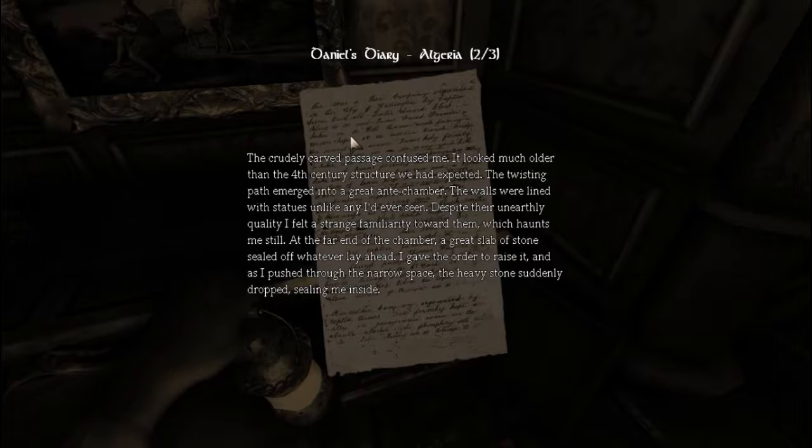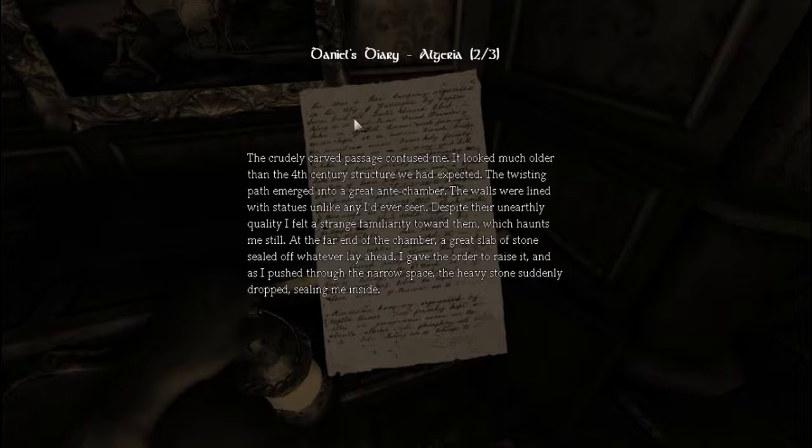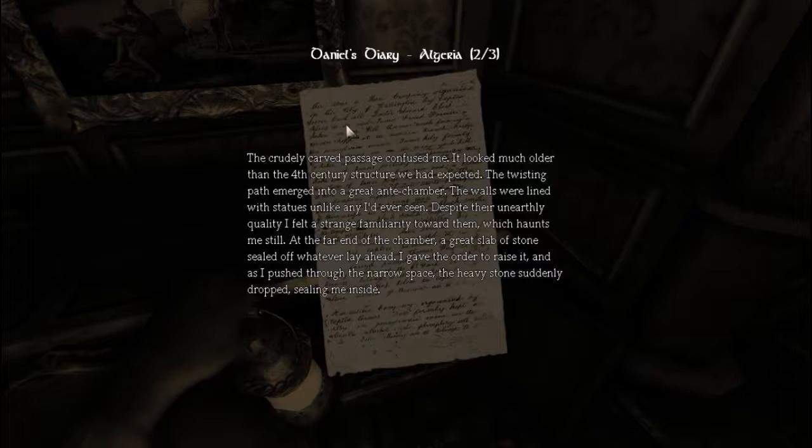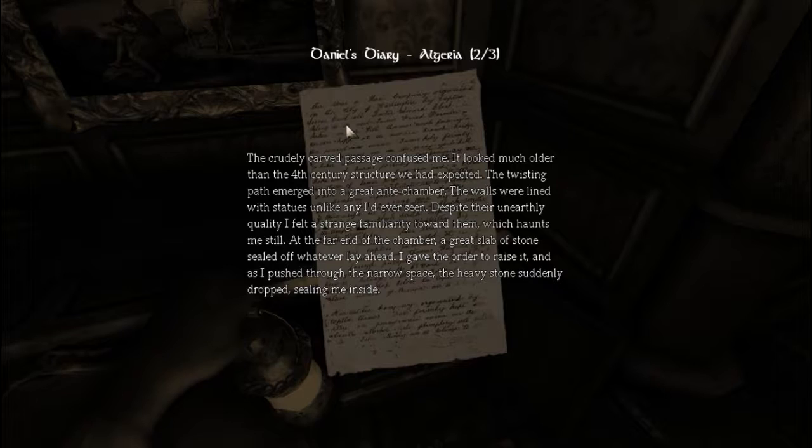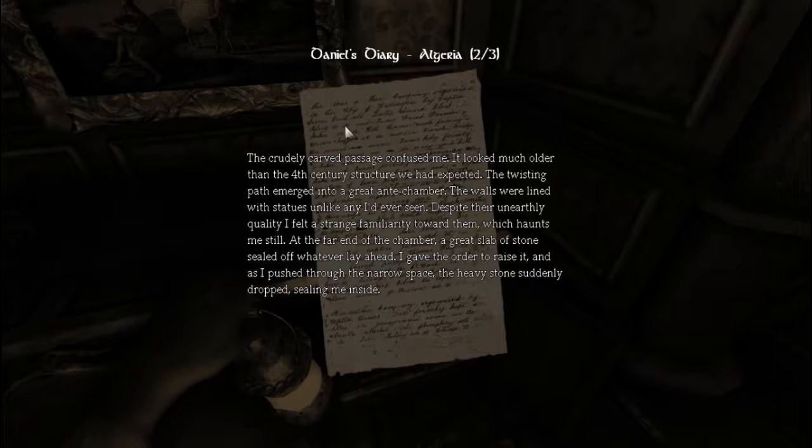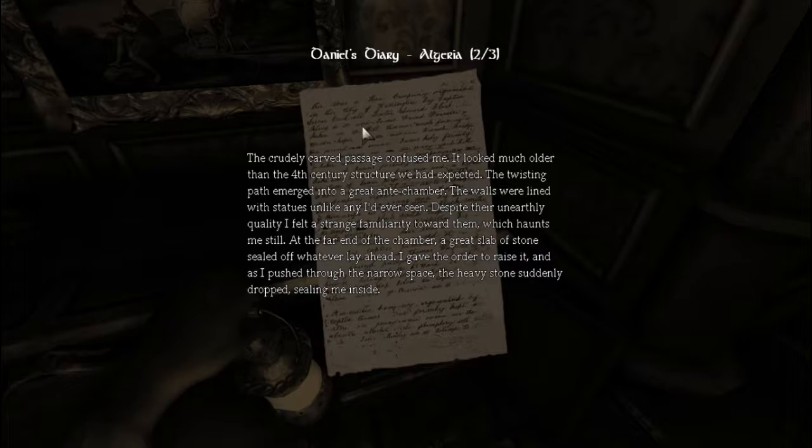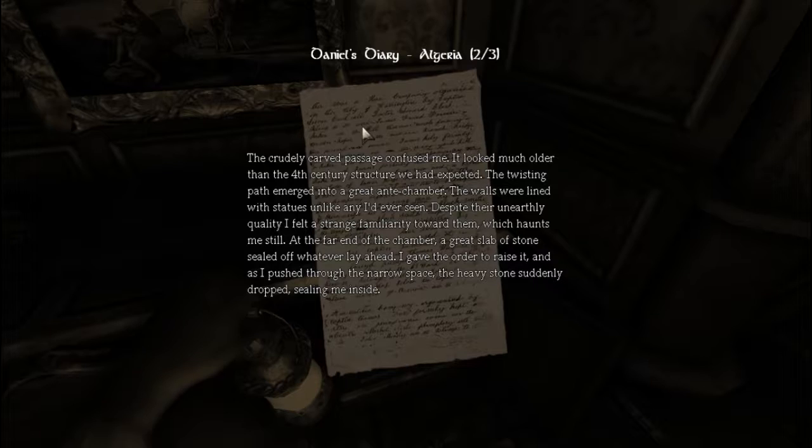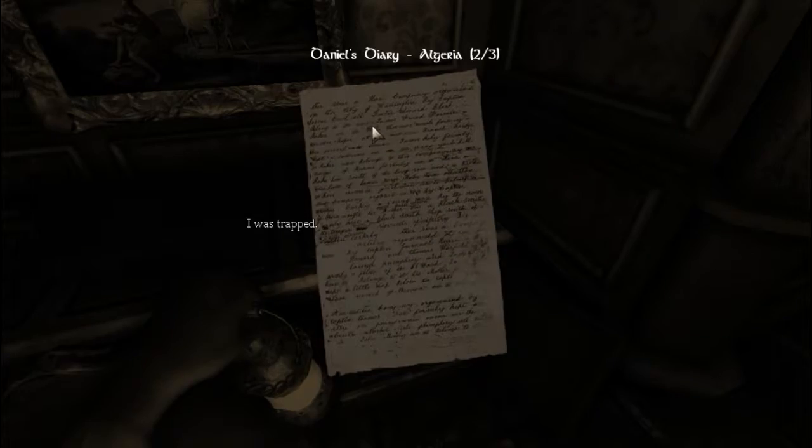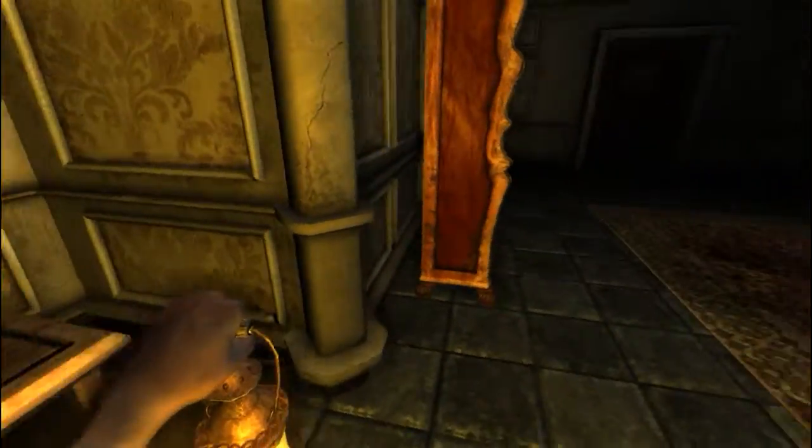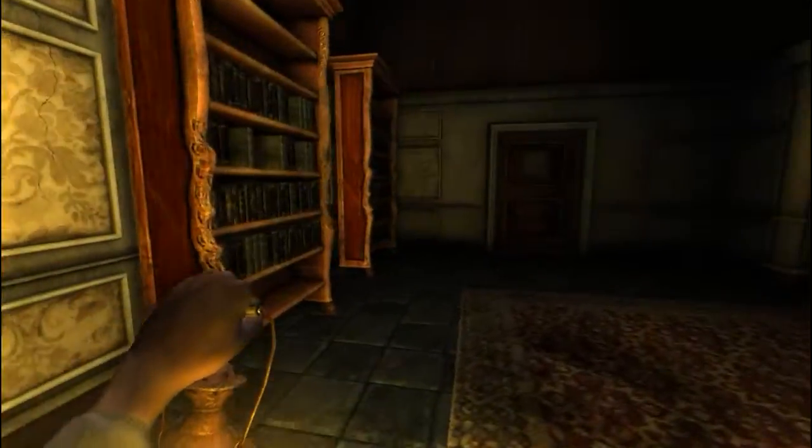The entire passage confused me. It looked much older than the 4th century structure we had expected. The twisting path emerged into a great antechamber. The walls were lined with statues unlike any I'd ever seen. Despite their unearthly quality, I felt a strange familiarity toward them, which haunts me still. At the far end of the chamber, a great slab of stone sealed off whatever lay ahead. I gave the order to raise it, and as I pushed through the narrow space, the heavy stone suddenly dropped, sealing me inside. I was trapped. And then you died. The end.